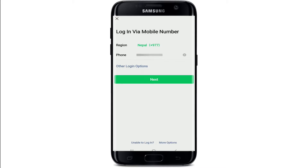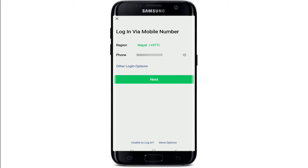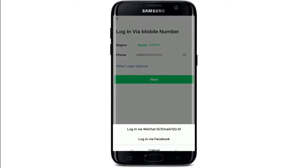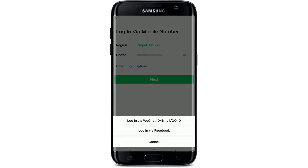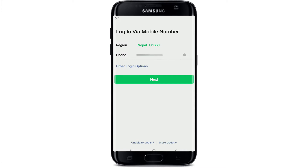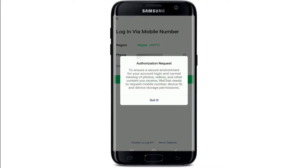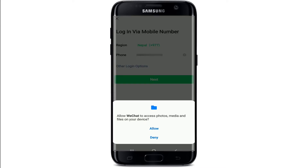You also have other options while logging in to WeChat. Tap on other login options and you can log in via WeChat ID, email, or QQ ID. You can also login to WeChat with your Facebook. After you're done, tap on the next button and tap on got it.